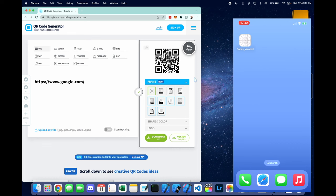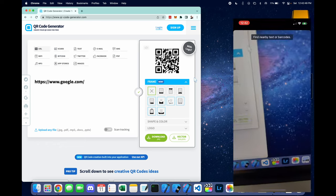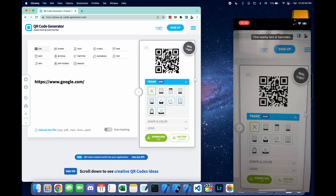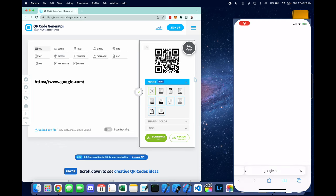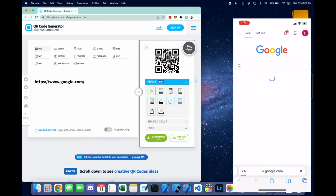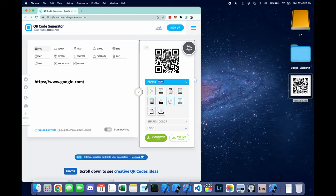You can easily generate QR codes using a QR code generator. This one right here points to google.com but you can point it to wherever.